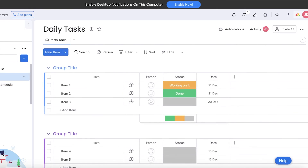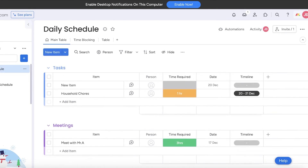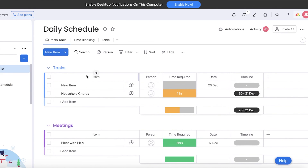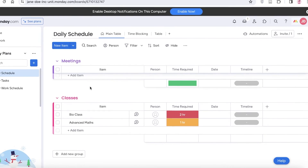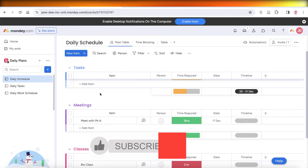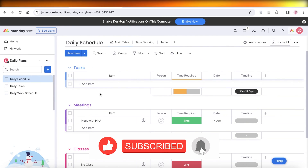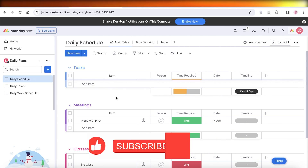I hope you guys found this video helpful and are now able to get started with building your daily planner on monday.com. If you found this video helpful, make sure to leave a like and subscribe to our YouTube channel, and I'll catch you guys in the next video.